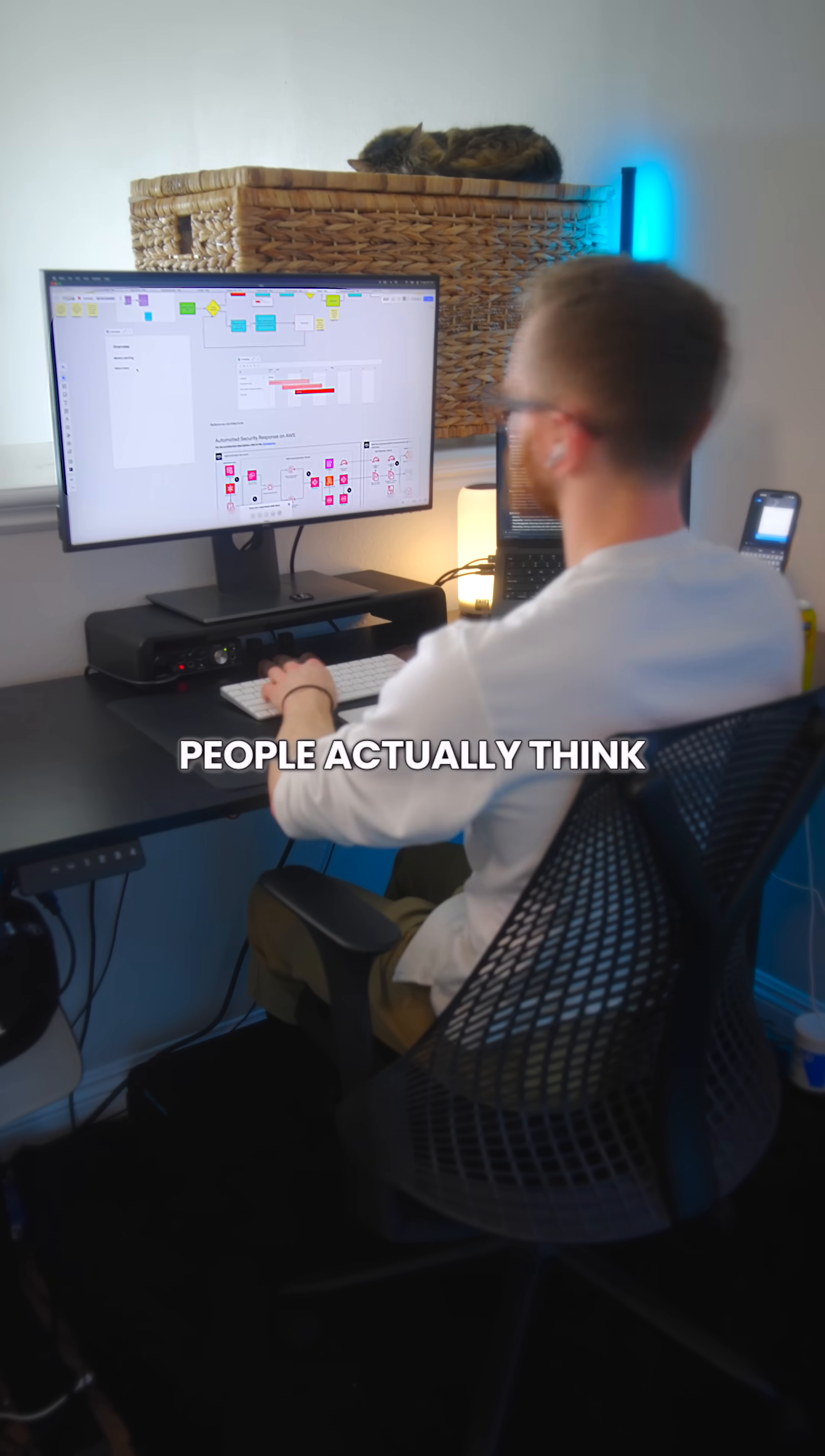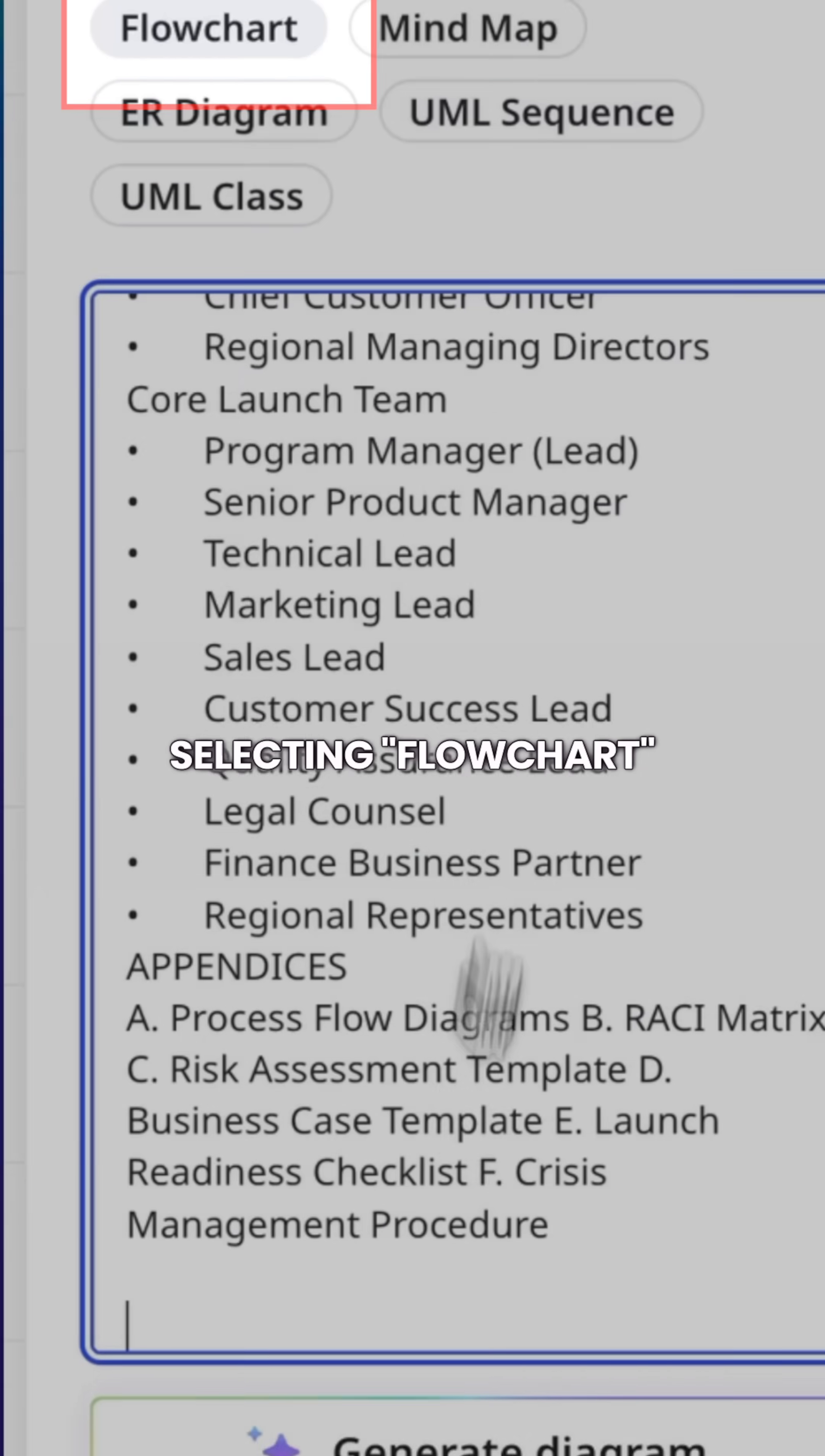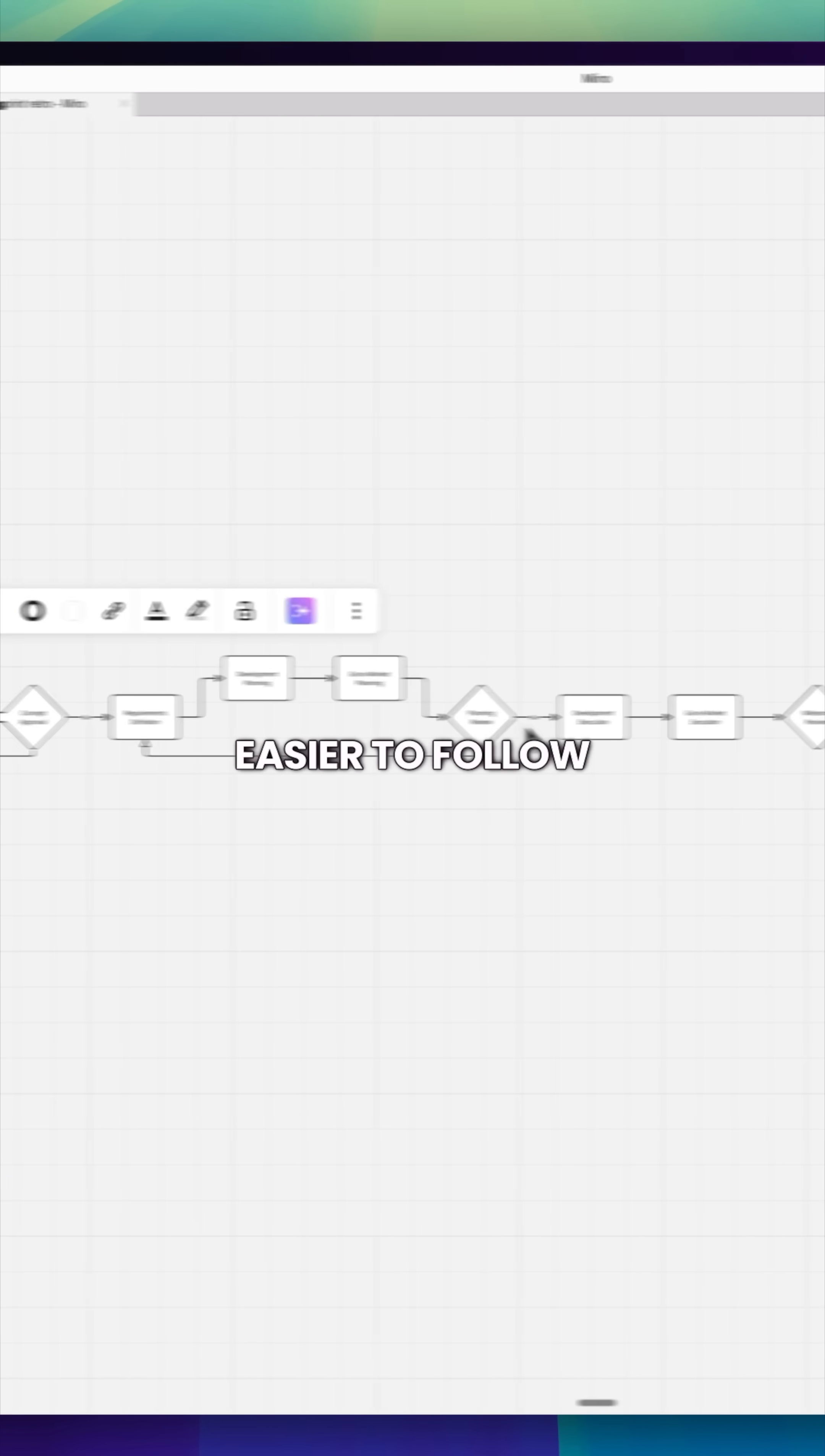Take this five page document for example. How long do you think it would take you to really understand it? Now let's make it a mural by pasting it into here, selecting flowchart and then generating the diagram. It uses AI to generate the diagram instantly and it's so much easier to follow. But that's far from all.